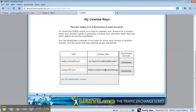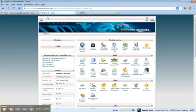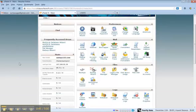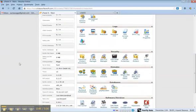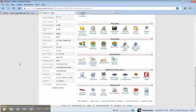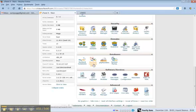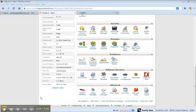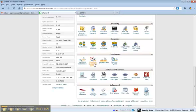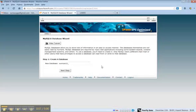Then you'll need to log into the cPanel of that domain, scroll down to MySQL database wizard, click that, and you'll give the new database a name. Doesn't matter what it is.